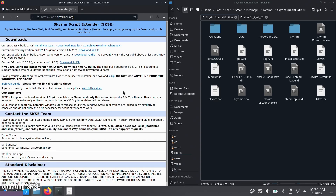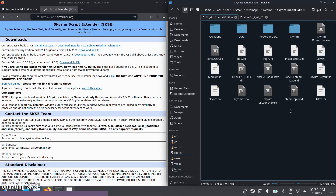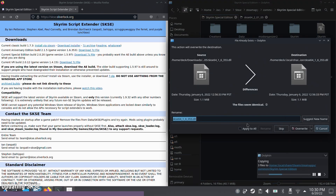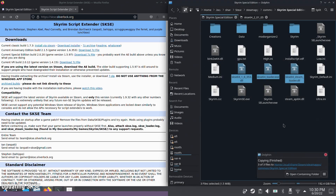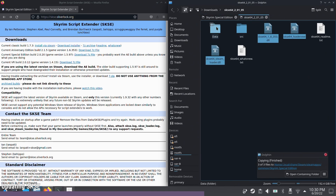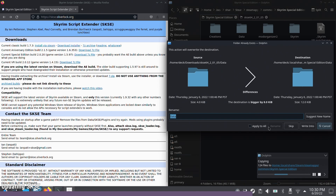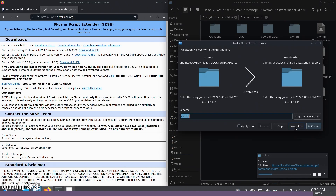If you want to update SKSE, it's pretty straightforward. Download the latest version from the website and move the DLLs over to your Skyrim installation. The MO2 installation already placed SKSE in the correct folder, so just move the .dll and .exe files into that folder and overwrite them. Then grab the data folder from the new version and copy it over, overwriting all the data there as well. With that, your new version of SKSE should be good to go.